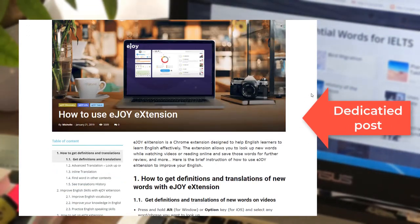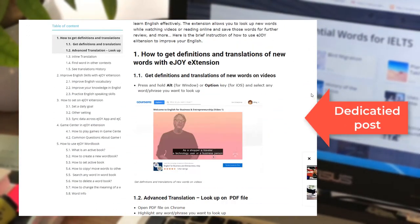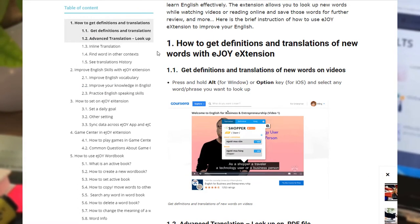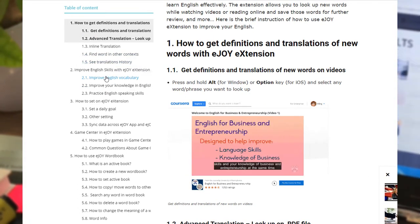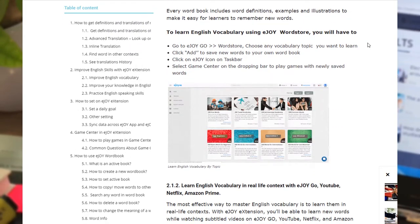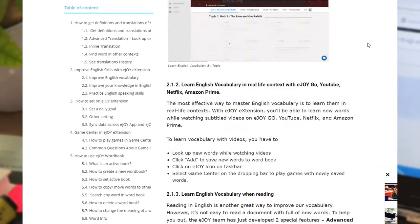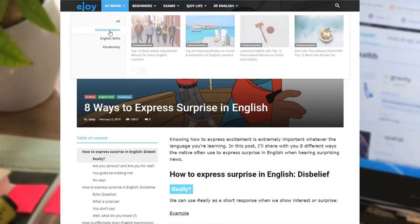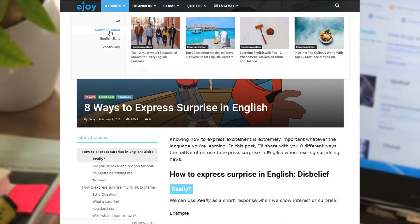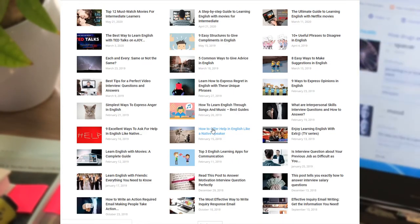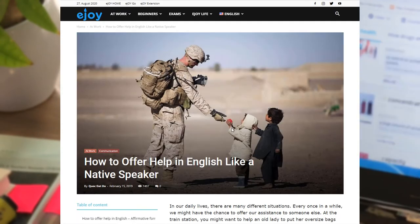Our post dedicated to explaining the system will help both you and your student get used to EJOY English quickly. Send these blog posts to any students who need it, and they will thank you for that. Spend some time exploring our blog and come back with some fresh ideas for your next English lesson.